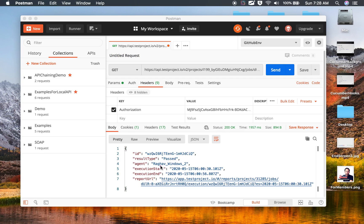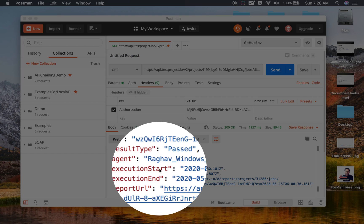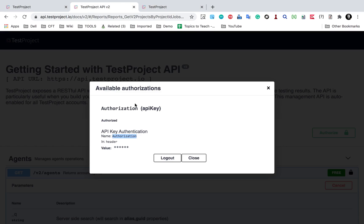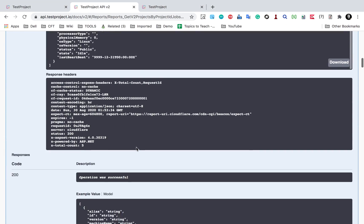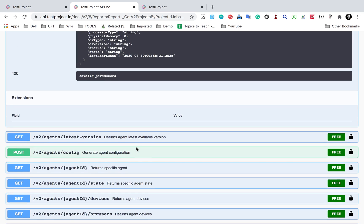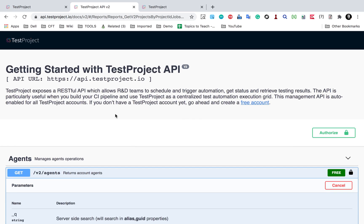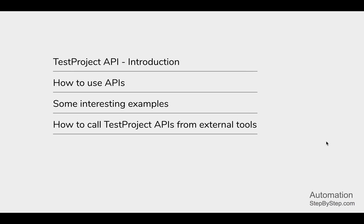This time I'm getting status 200 OK, and I'm also getting the response with all the report details: the ID, the result, the agent used, execution start time, end time, and the URL of the report — the same things we were getting in the TestProject API documentation. This is how you can use any of these APIs from external tools, which is very handy for integrations, CI/CD pipelines, or any external environment.